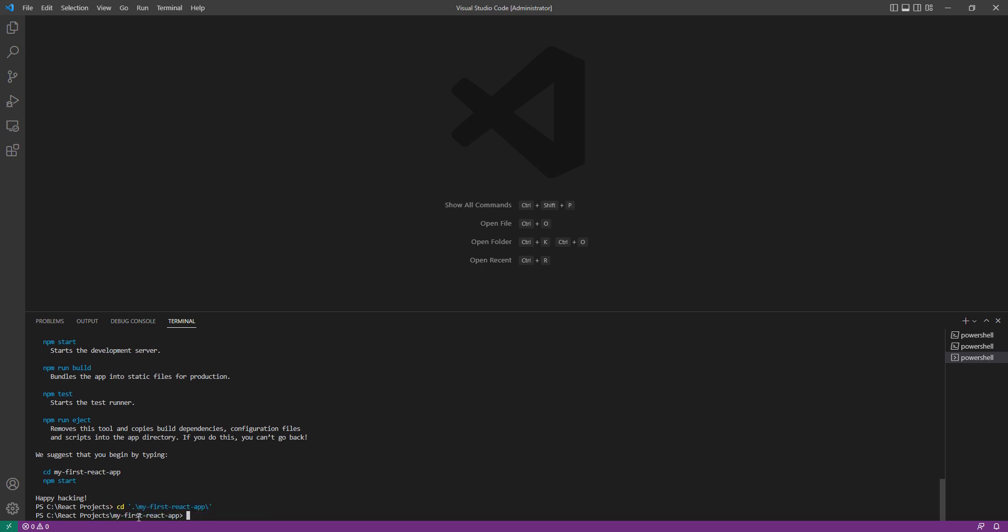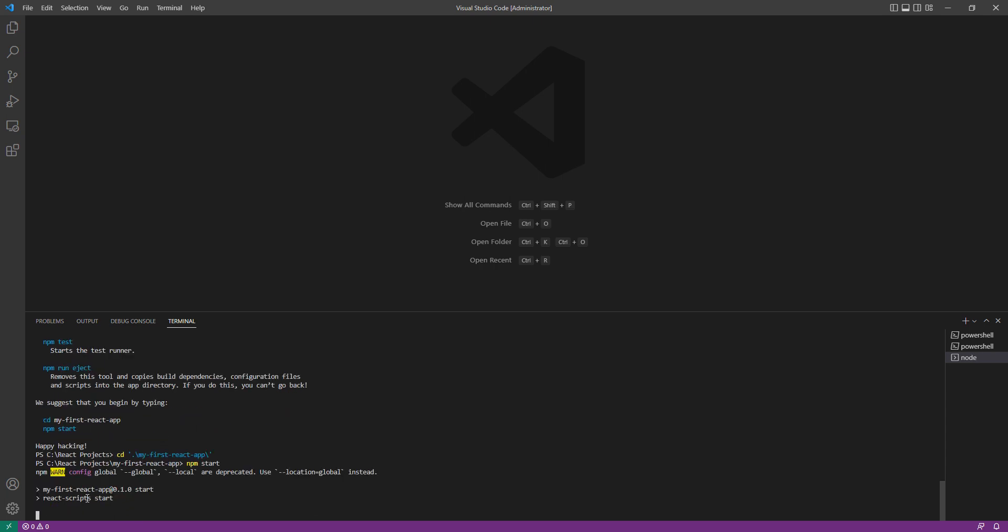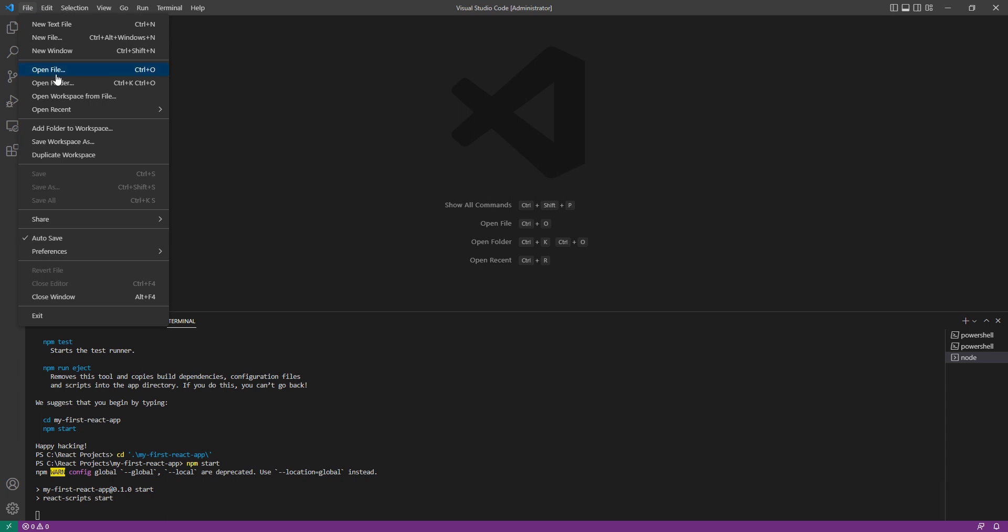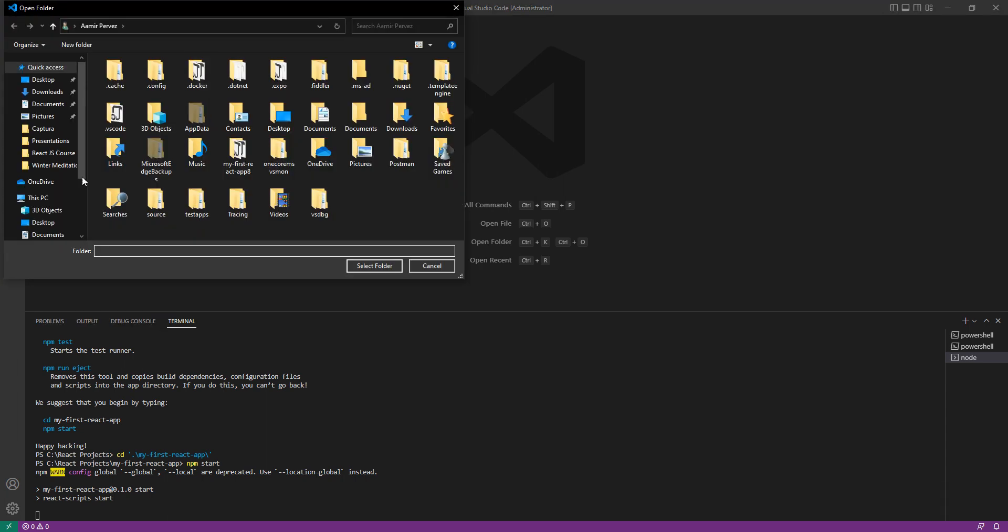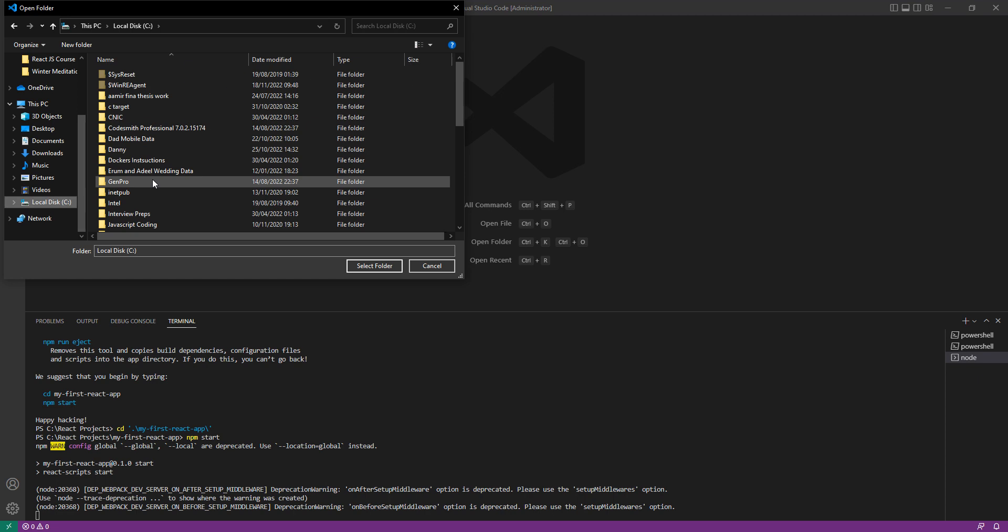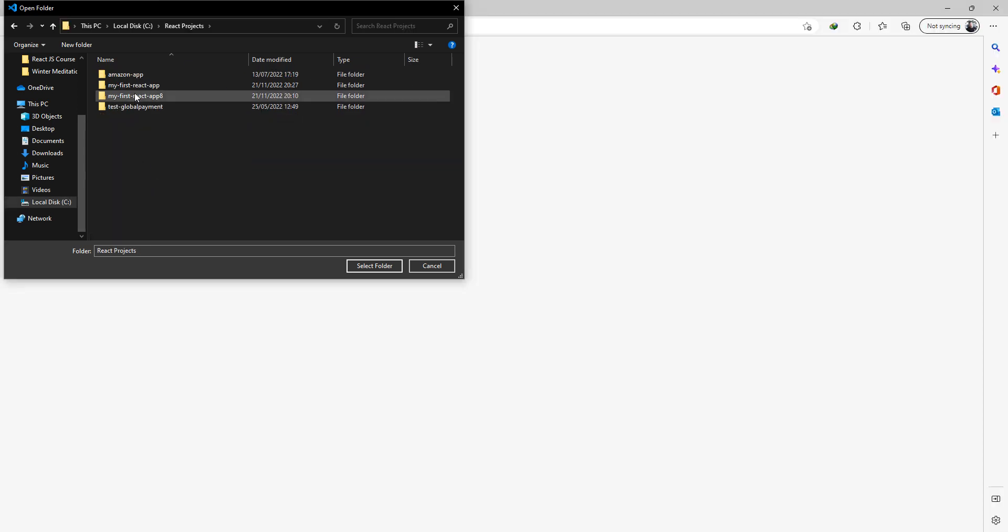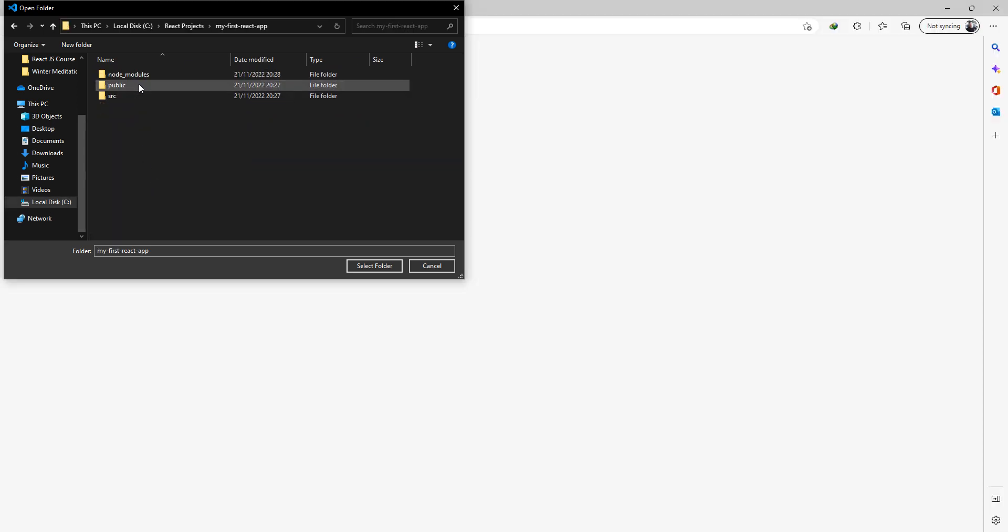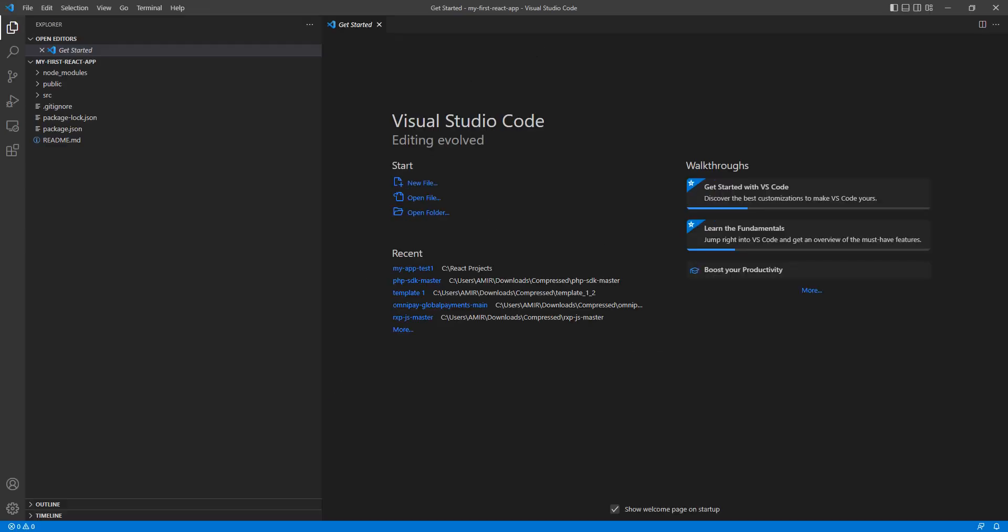For running the app, all you need to do is write the command npm start. Once I click on npm start, it is going to run this, and I'm also going to open the folder for the application. You can see here it gives some error.